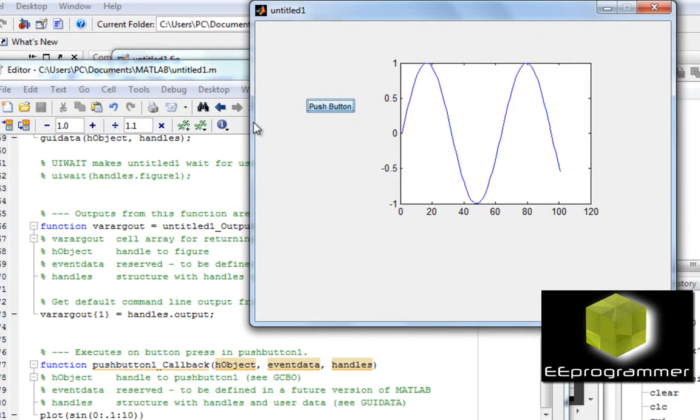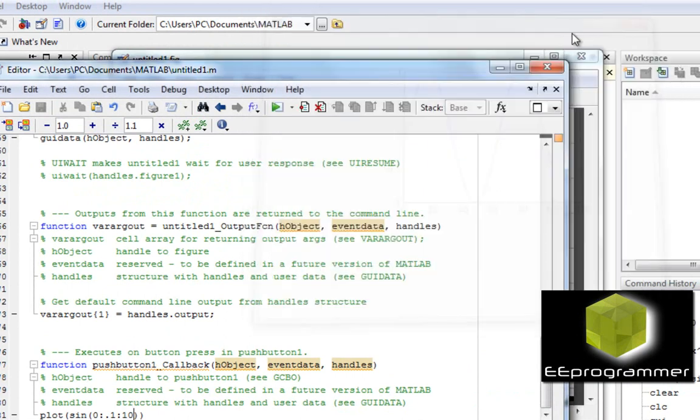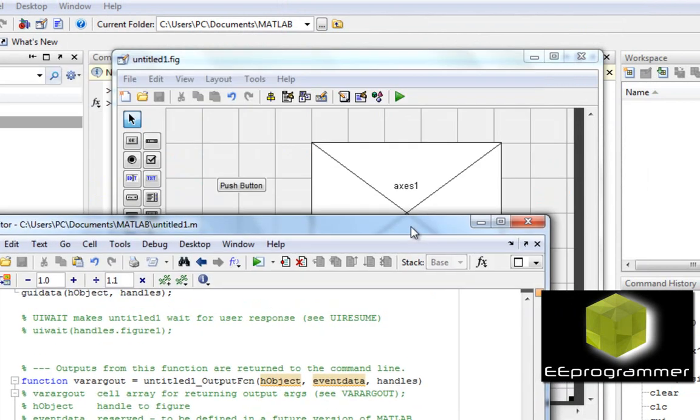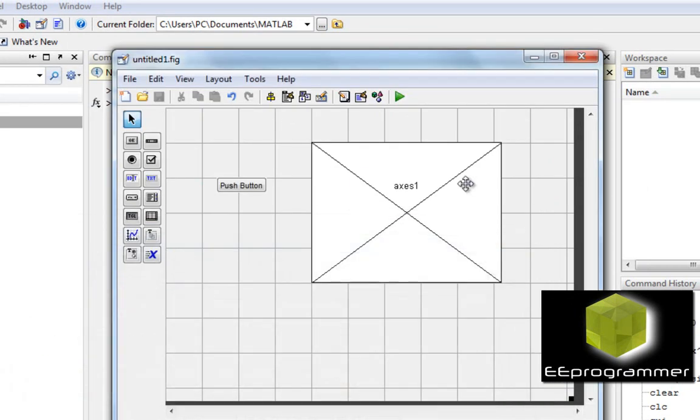But how do we handle if we have more push buttons and more plots? Let me close this one and then close this one.